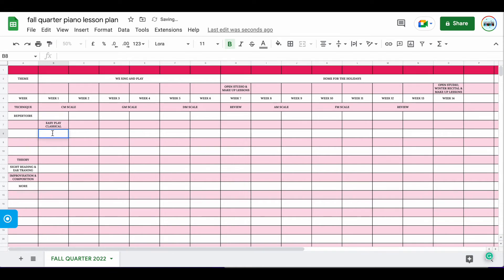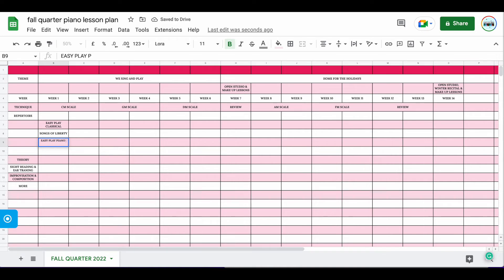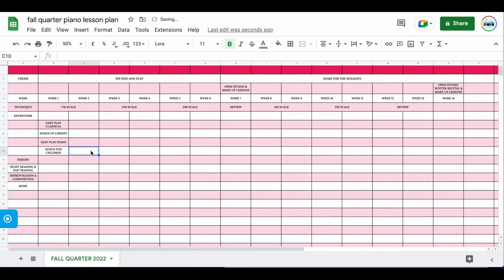The other area is going to be 'Songs of Liberty' because that's part of 'We Sing and Play.' Then here we might have 'Easy Play Piano' — this could be popular music, or some activity where you let students choose a song they all want to practice together. And then finally, I might add something like 'Songs for Children.' This depends on which age group you're teaching. If you teach group lessons, you just need to add in those larger repertoire ideas and then go in and change them.